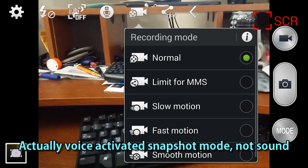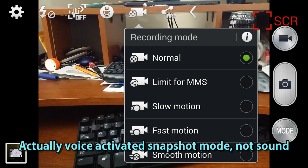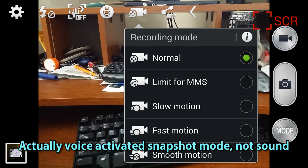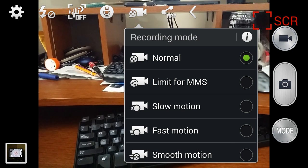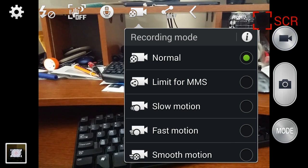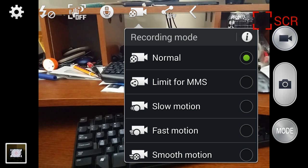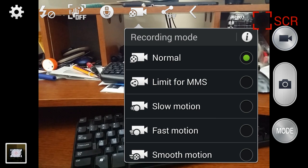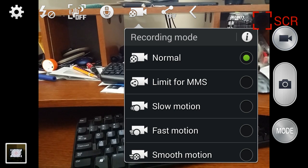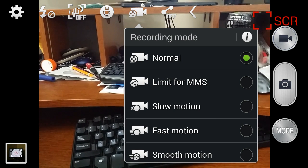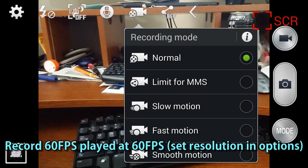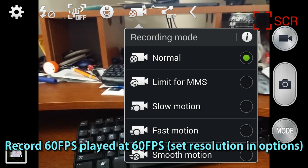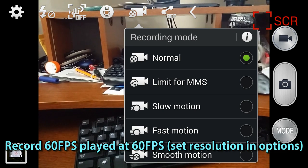Hit the little camera icon. You can choose small video clips for multimedia text messages. You can do slow motion, fast motion — which is a time lapse — and smooth motion, which is 1080p at 60 frames per second.